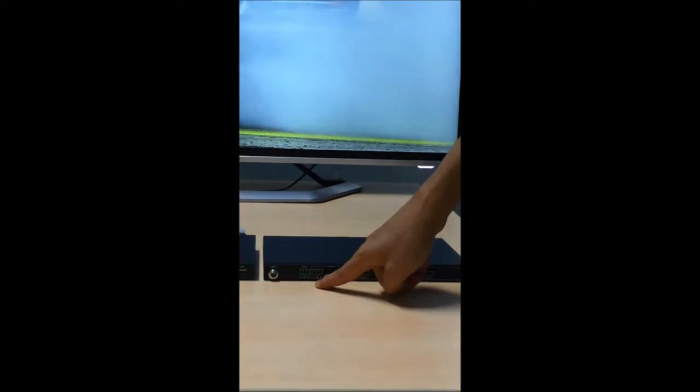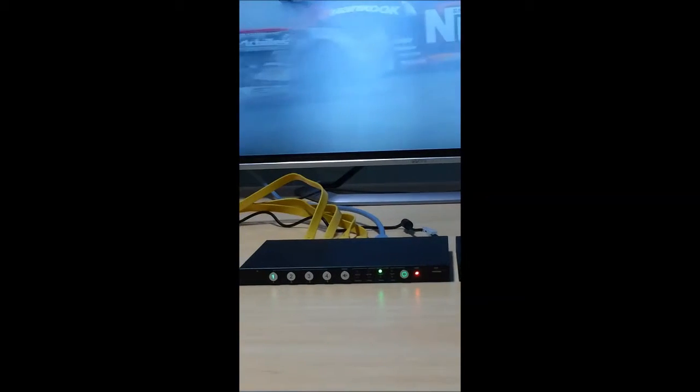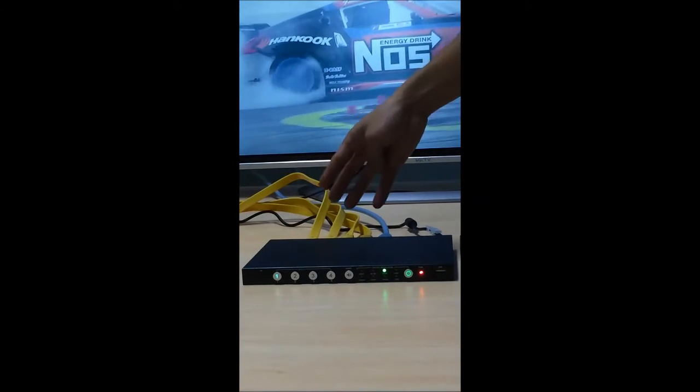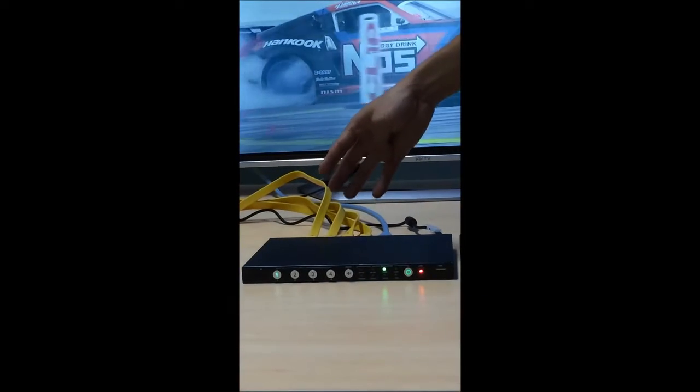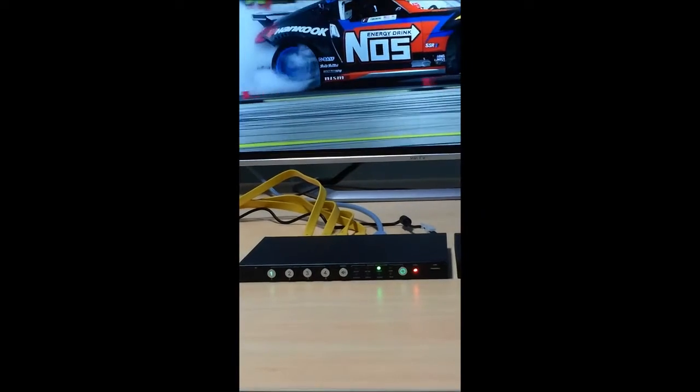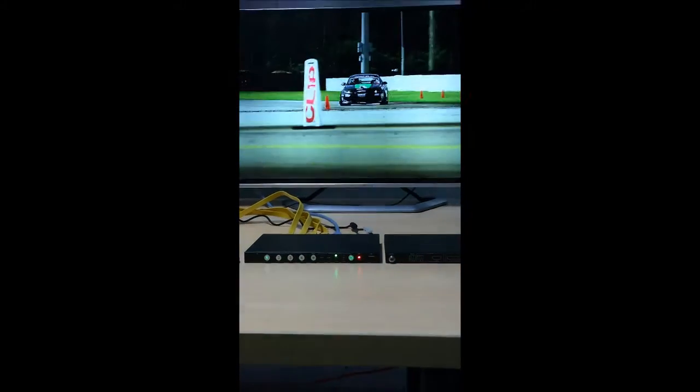It can be controlled by serial command, front panel, and remote controller. Now I set up a system with 4 HDMI inputs and 1 HDMI output connecting to this 4K screen.